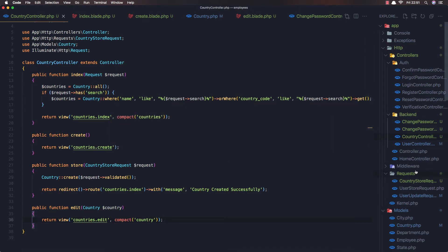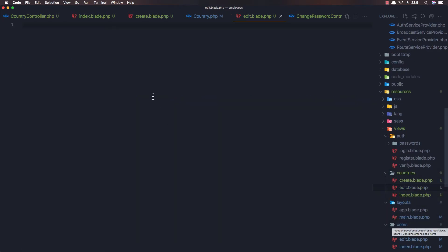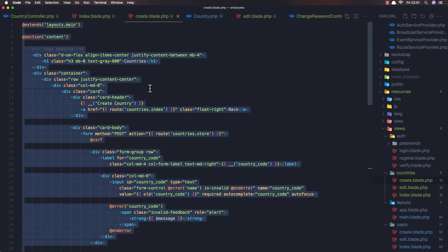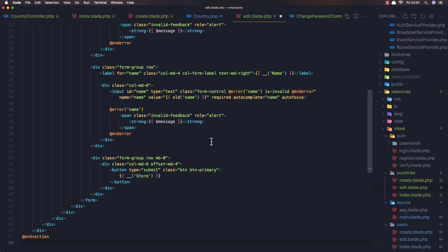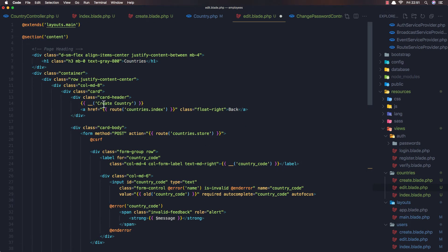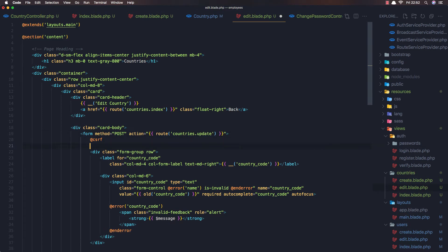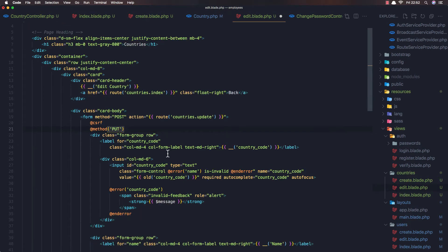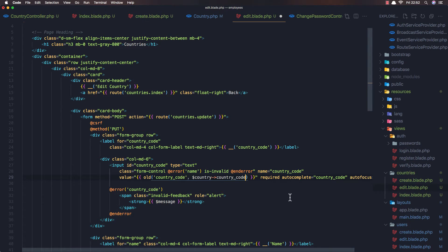We don't have anything in the countries edit blade. Go to the create view, copy what we have there, and paste it into edit. Now change the title to 'Edit Country', change the back link to countries index, and change the form action to countries update. We need to add the method as well - method PUT.